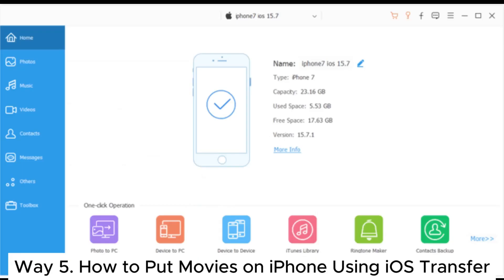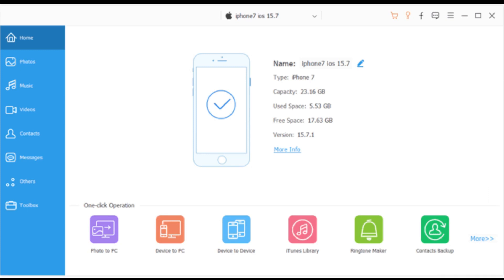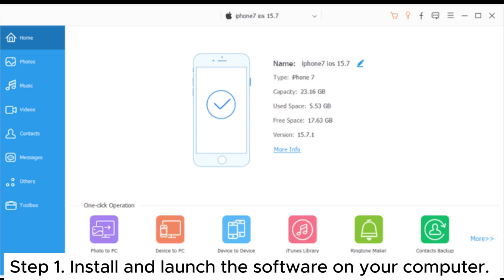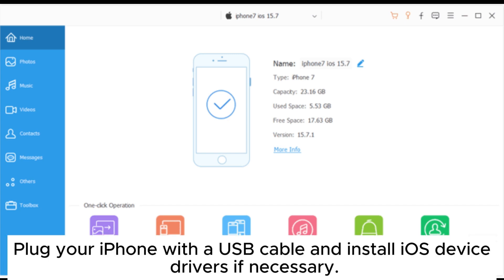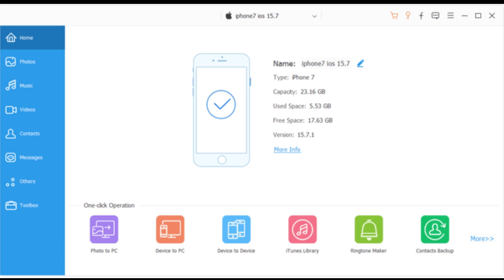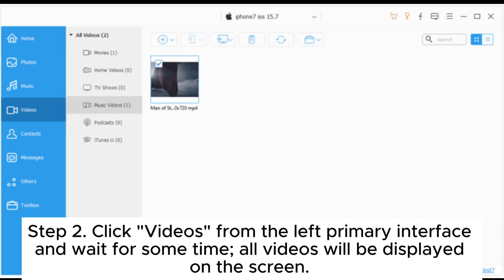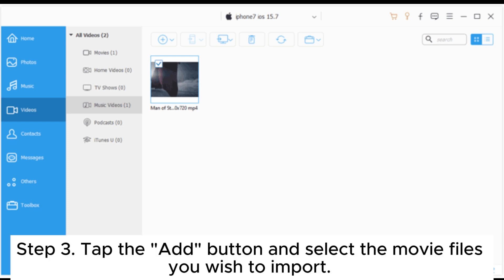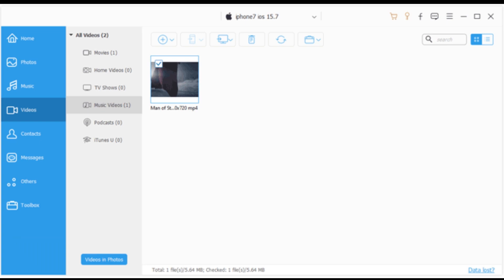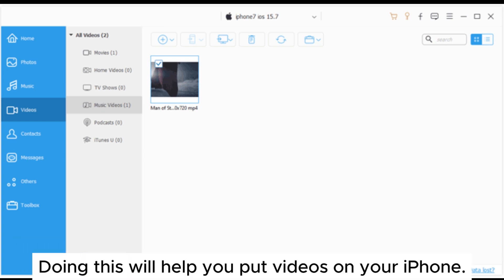Way five: how to put movies on iPhone using iOS Transfer. Step one, install and launch the software on your computer. Plug your iPhone with a USB cable and install iOS device drivers if necessary. Step two, click Videos from the left primary interface and wait — all videos will be displayed on the screen, categorized into different groups. Step three, tap the Add button and select the movie files you wish to import. Tick the specific files and tap Open. Doing this will help you put videos on your iPhone.